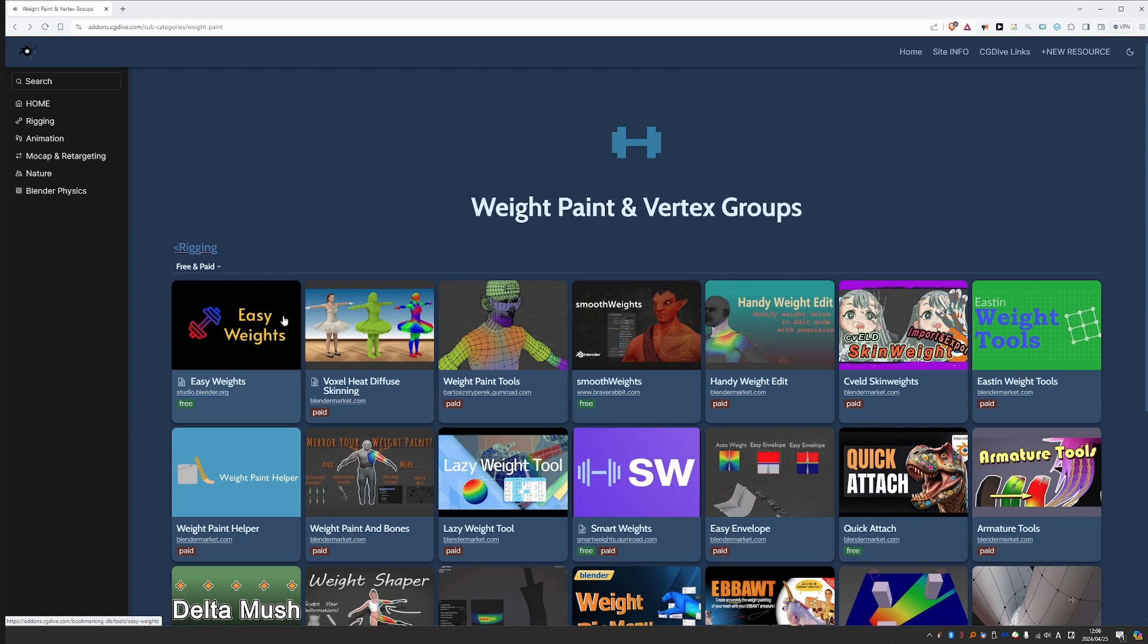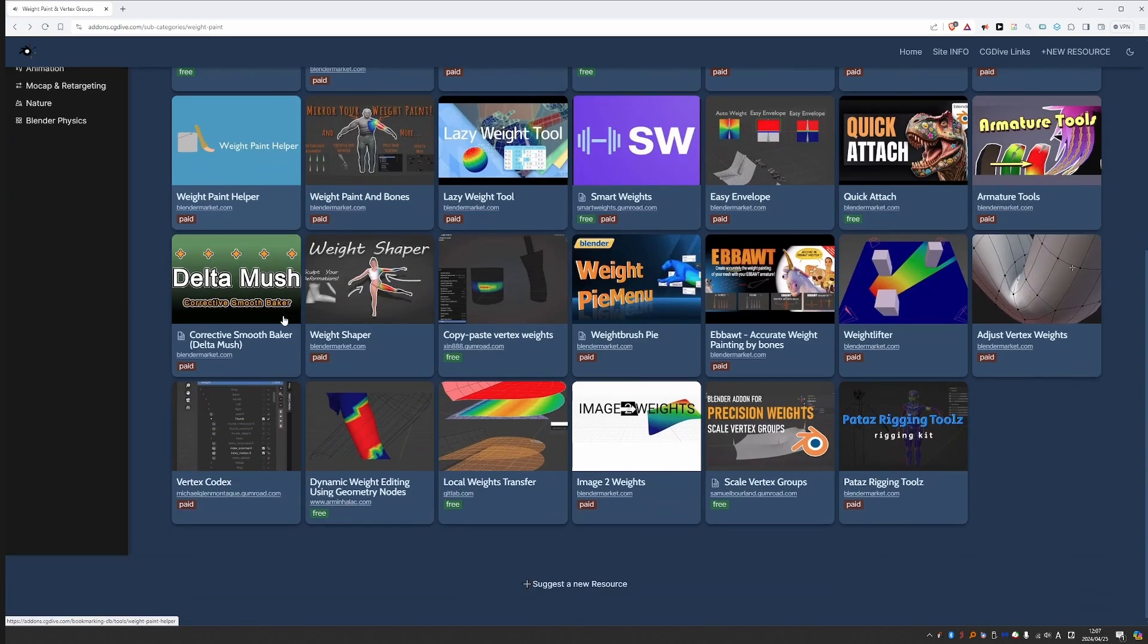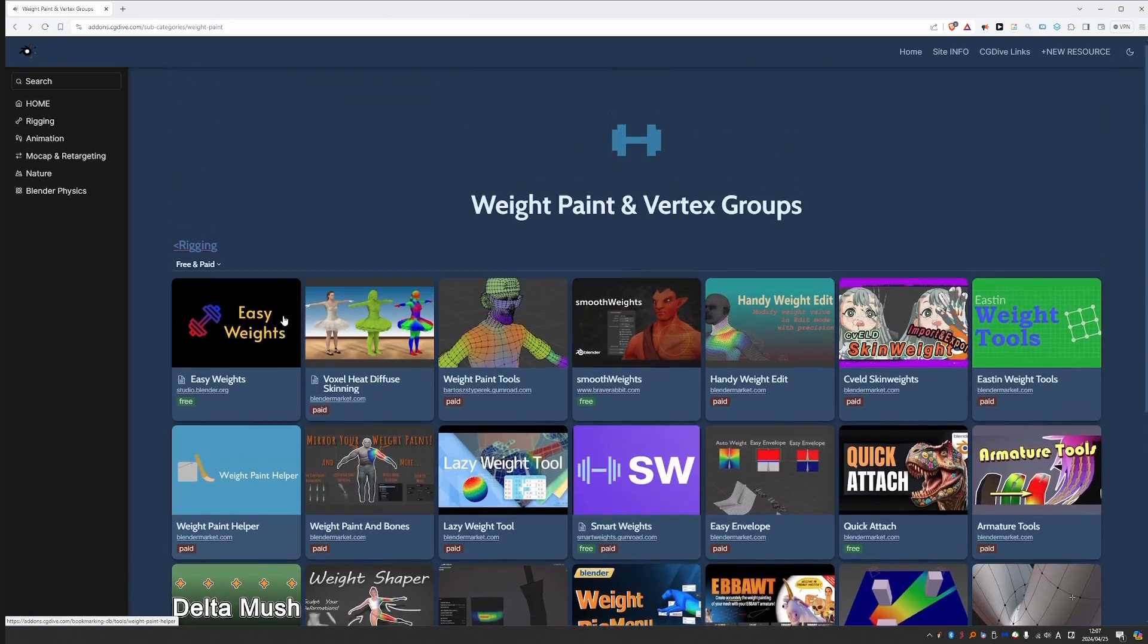And also these are tools from all over the web. They can be hosted on Blender Market, Gumroad, GitHub or custom websites. It doesn't matter, if it belongs here in this category, for example, it should be here.